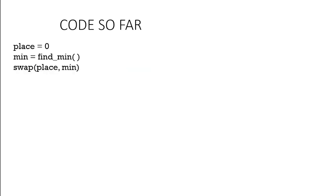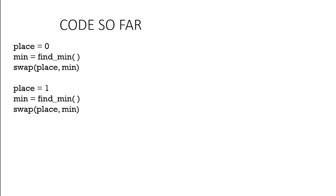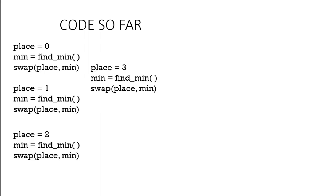So what did we do? We essentially found the minimum and moved it into the correct place which started at index 0, then 1, then 2, then 3, then 4.